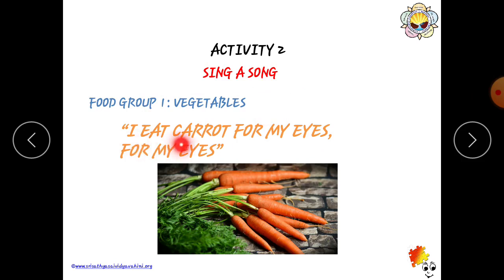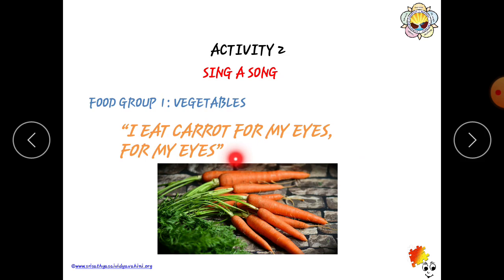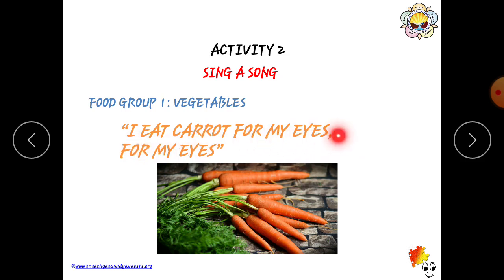I eat carrot for my eyes, for my eyes. Children, carrots are very good for our eyesight. I eat carrot for my eyes, for my eyes.